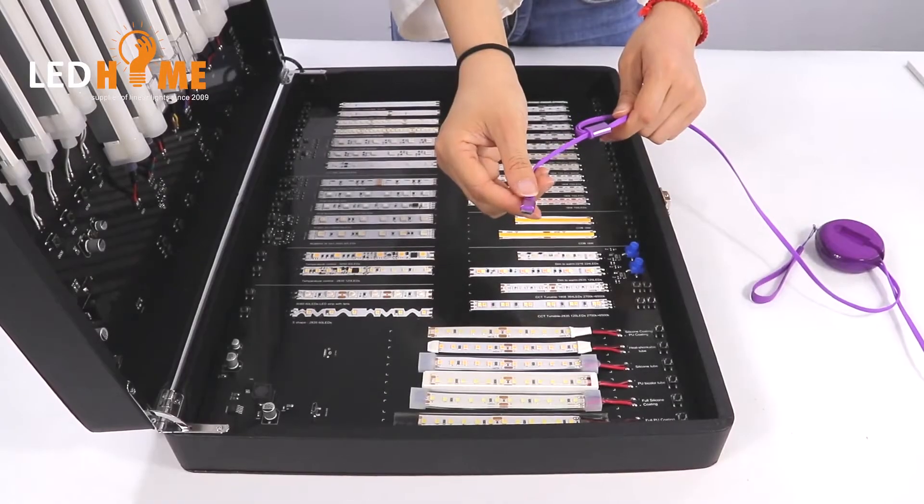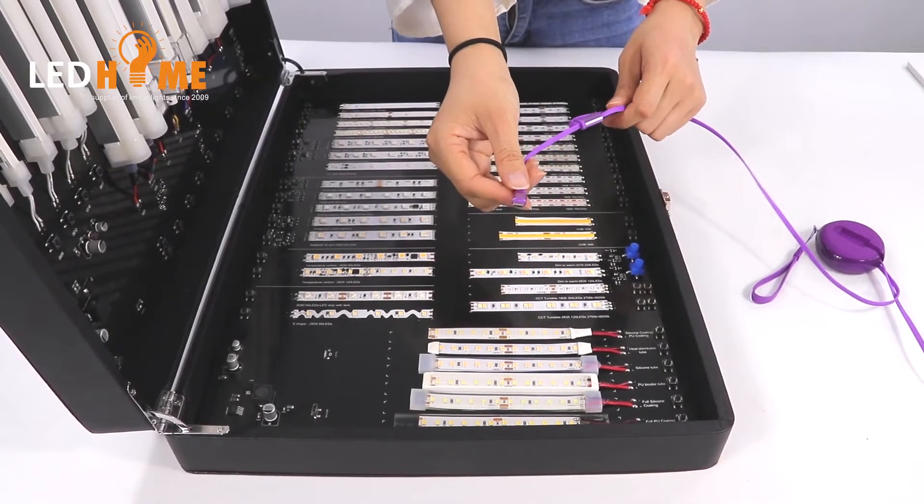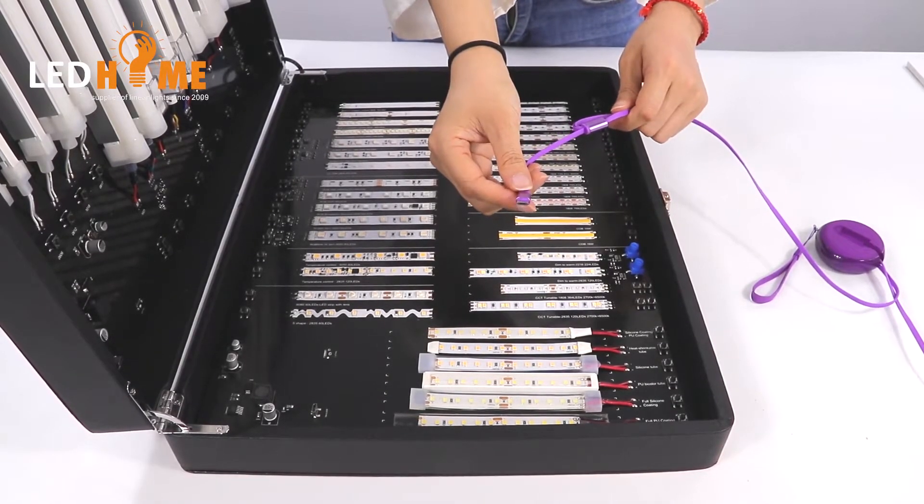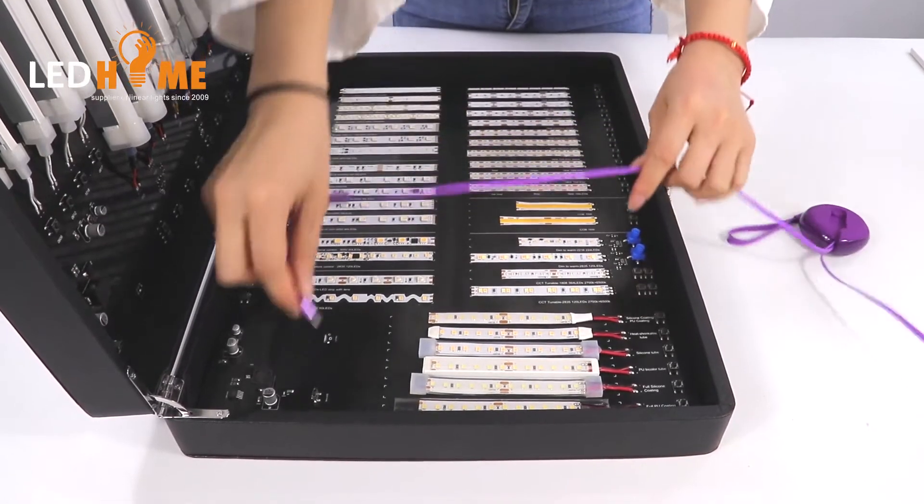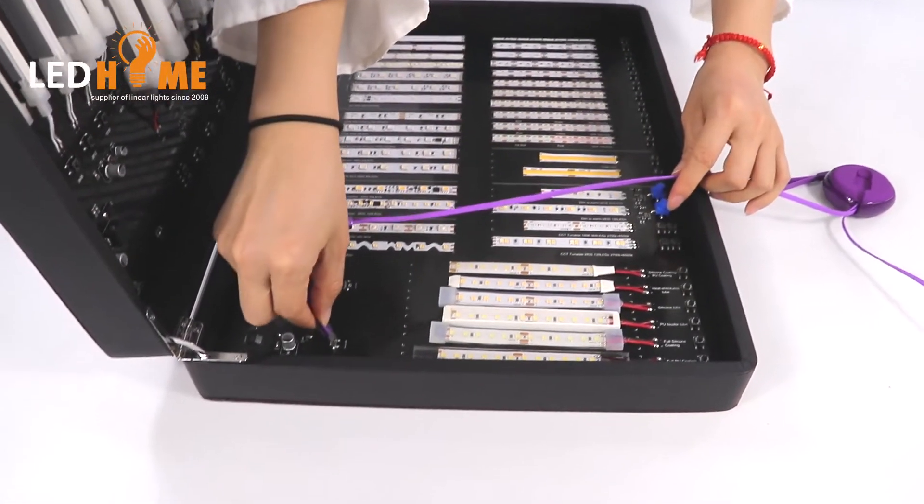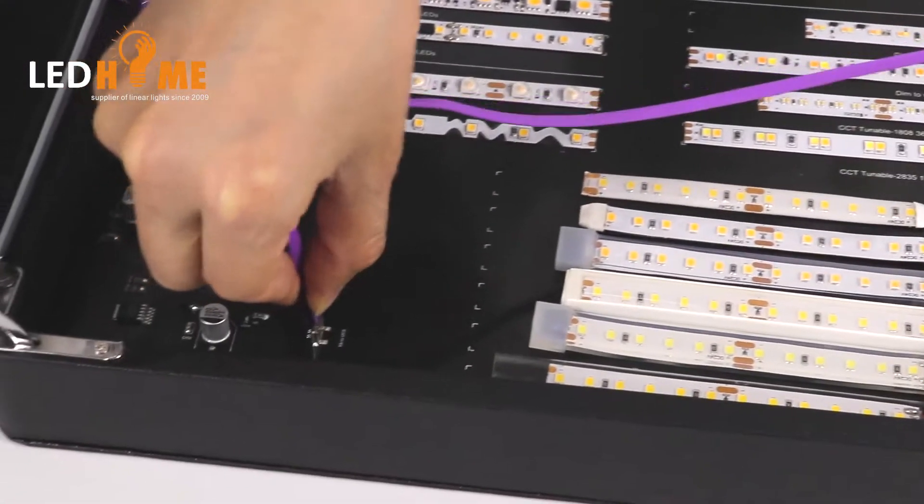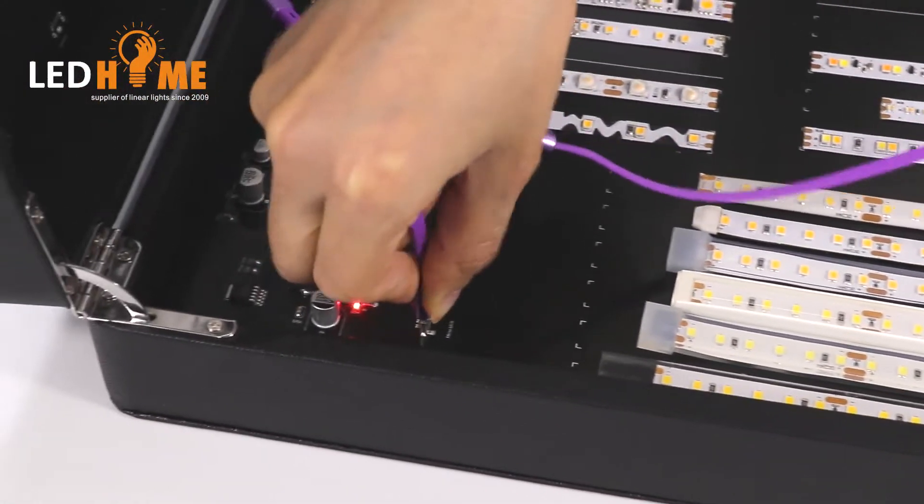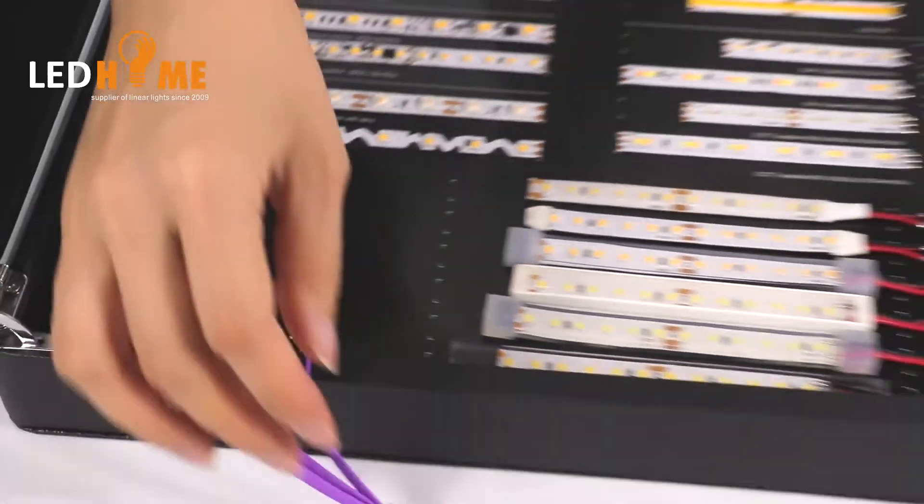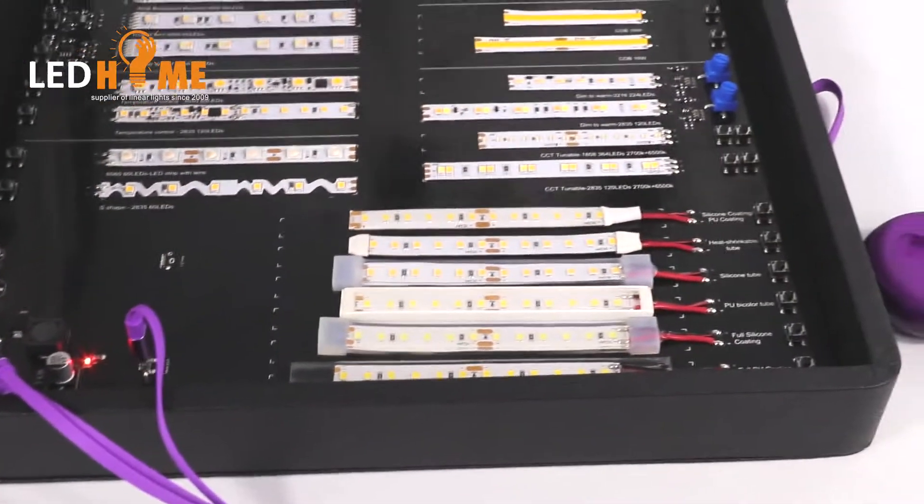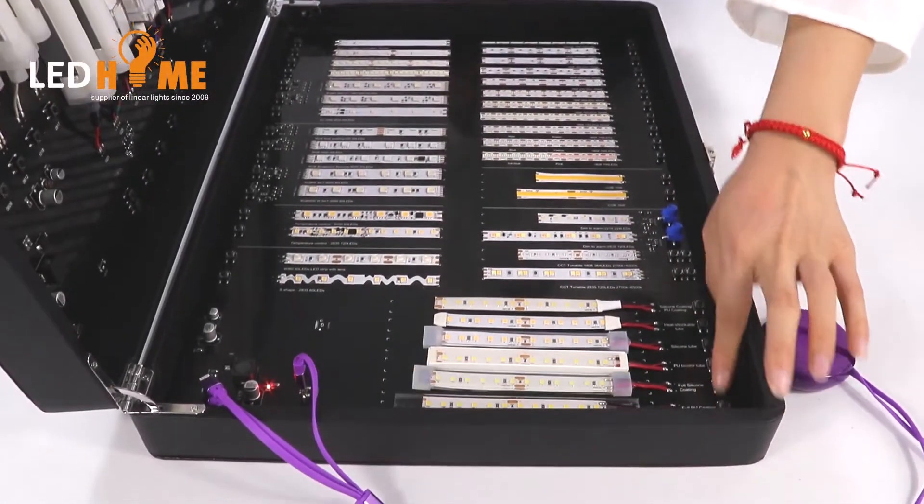This is our USB interface. This is the normal USB interface and raised USB interface. We can light it up.